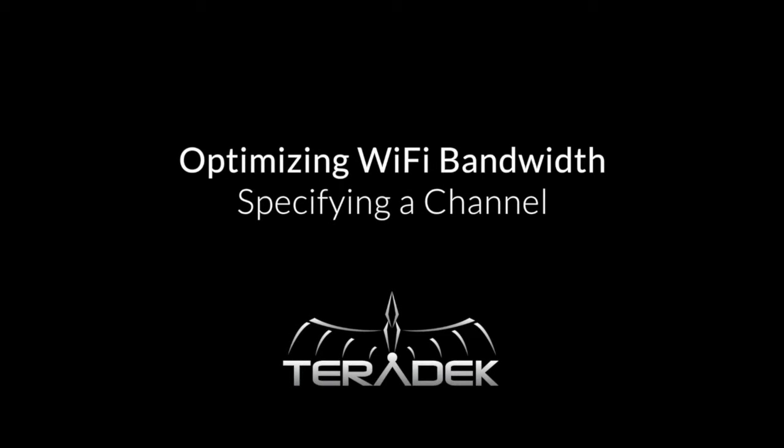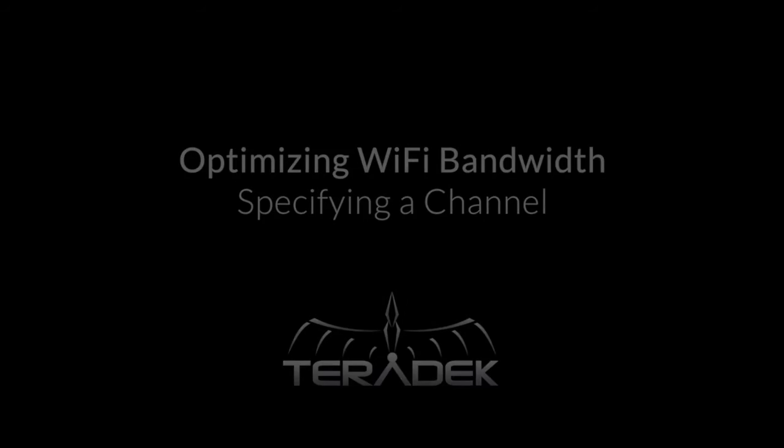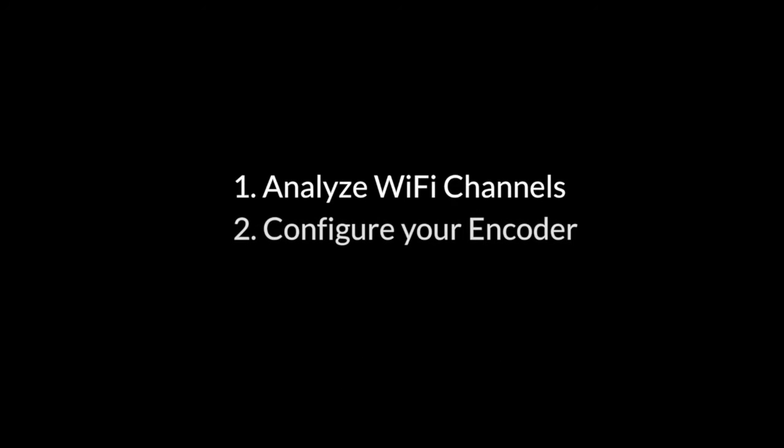Optimizing Wi-Fi bandwidth by specifying a channel. We will do this by analyzing the Wi-Fi channels in the area and then selecting one that is the least congested.